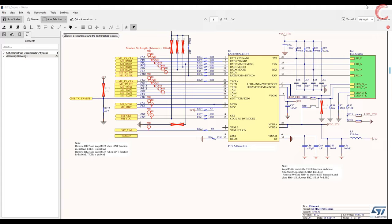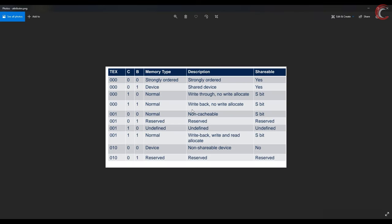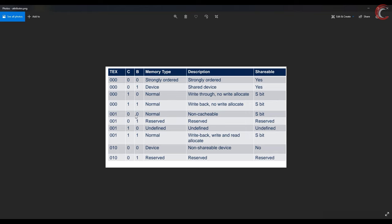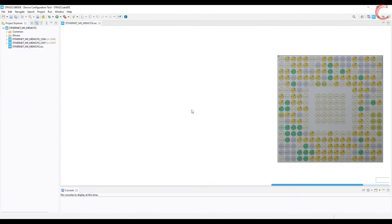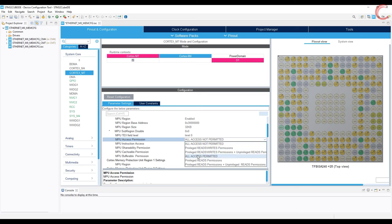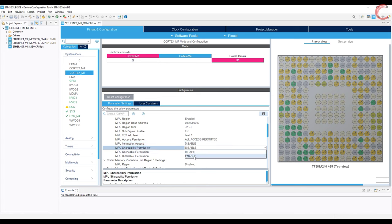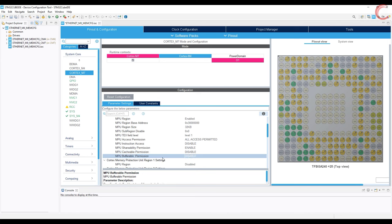Now comes the MPU attribute configuration. Since we are using DMA descriptors in the normal memory region, we need to make it non-cacheable. The TEX value is 1, and it is non-cacheable, non-bufferable, but shareable. Let's set the region, commit the access, set TEX as 1, and set the rest of the configuration. So we have configured the MPU as well. Click save to generate the project.